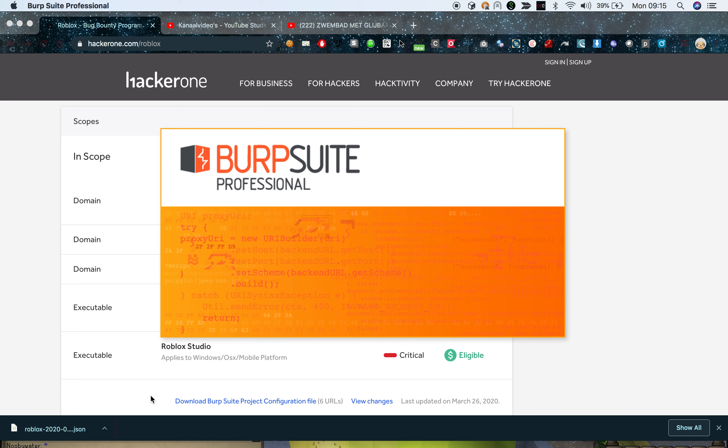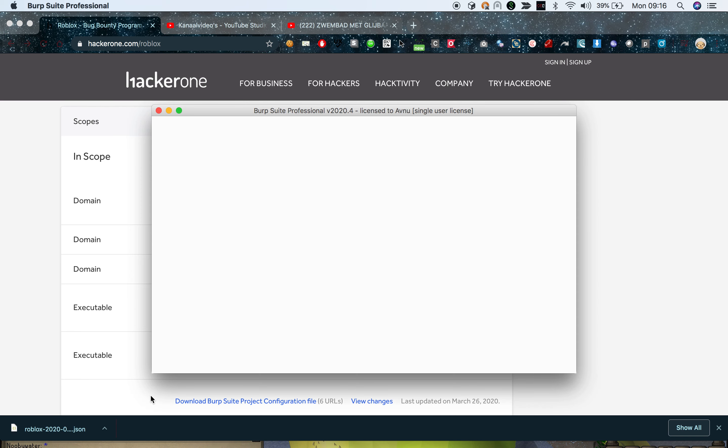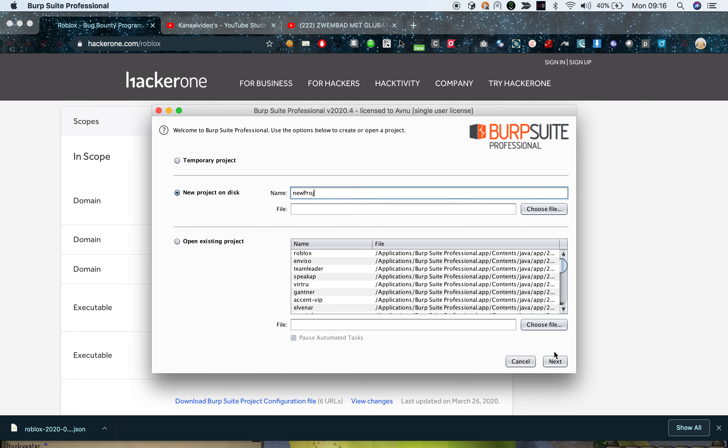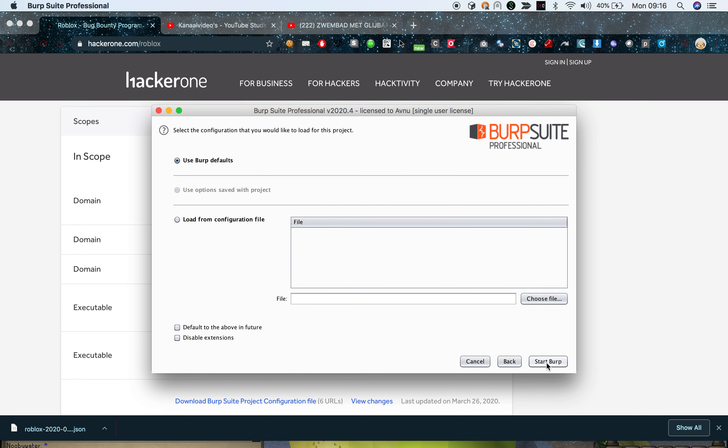I'm going to be showing you guys how to import this specific project configuration file into your Burp project. As you can see I have an update, just going to skip that. Starting a new project - I already tried this before, I also test things before I record my videos.